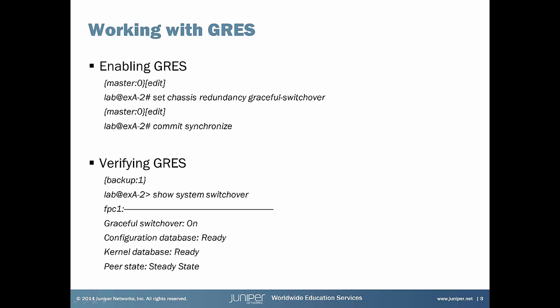You can simply turn on and verify GRES using the set chassis redundancy graceful switchover. To verify this feature, use show system switchover command. Please note that it must be executed from backup routing engine. We can see here that GRES on the backup routing engine is turned on and fully synchronized with master routing engine.